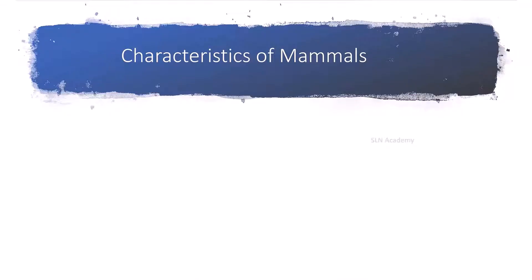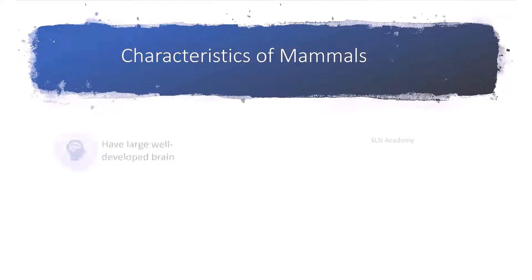Let us see the main characteristics of mammals. Mammals have large well-developed brains. It makes them more intelligent than other animals.